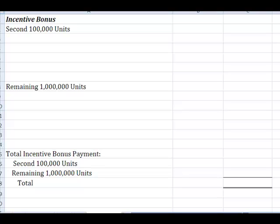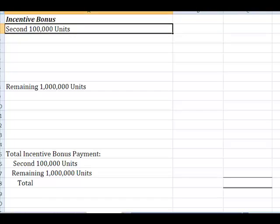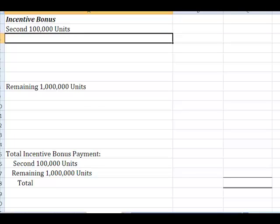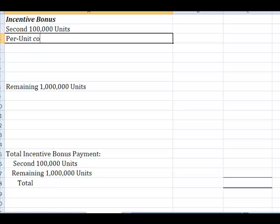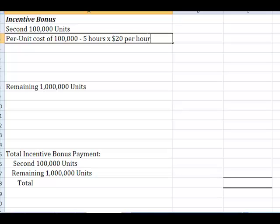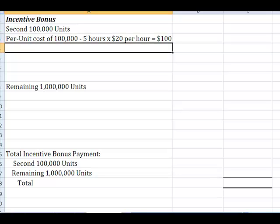We knew that on the second 100,000 units, what they told us was, we can save you 10%. So, if we had a per unit cost of our first 100,000 units, and that was 5 hours per unit at $20 an hour, meant each unit cost us $100 to produce in labor costs.